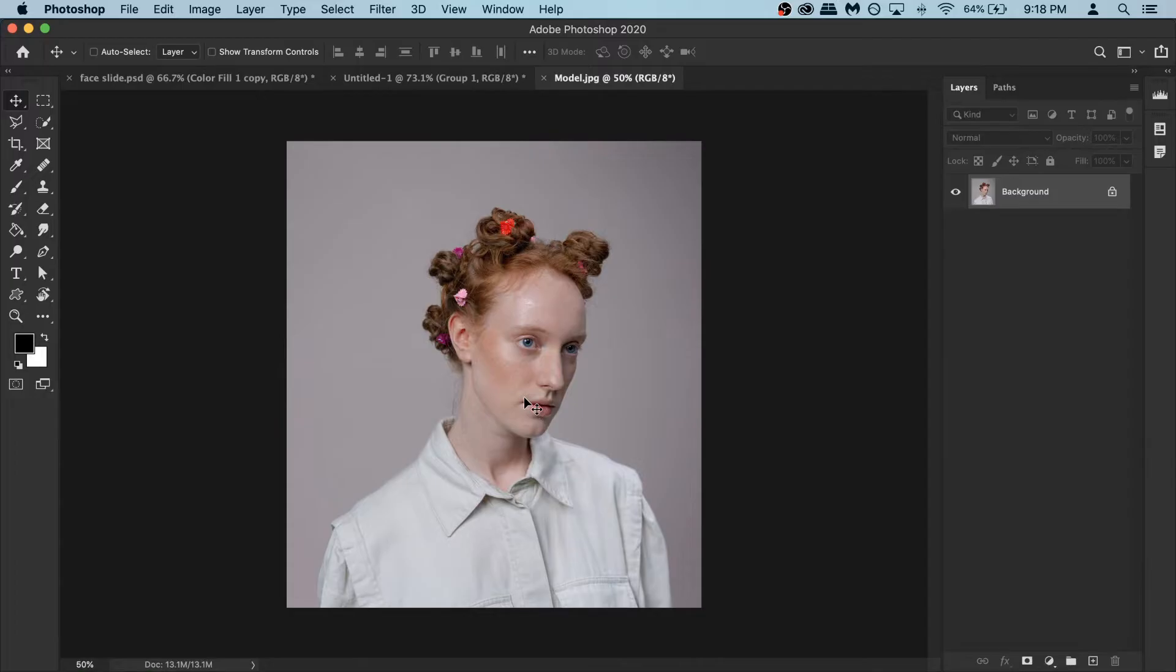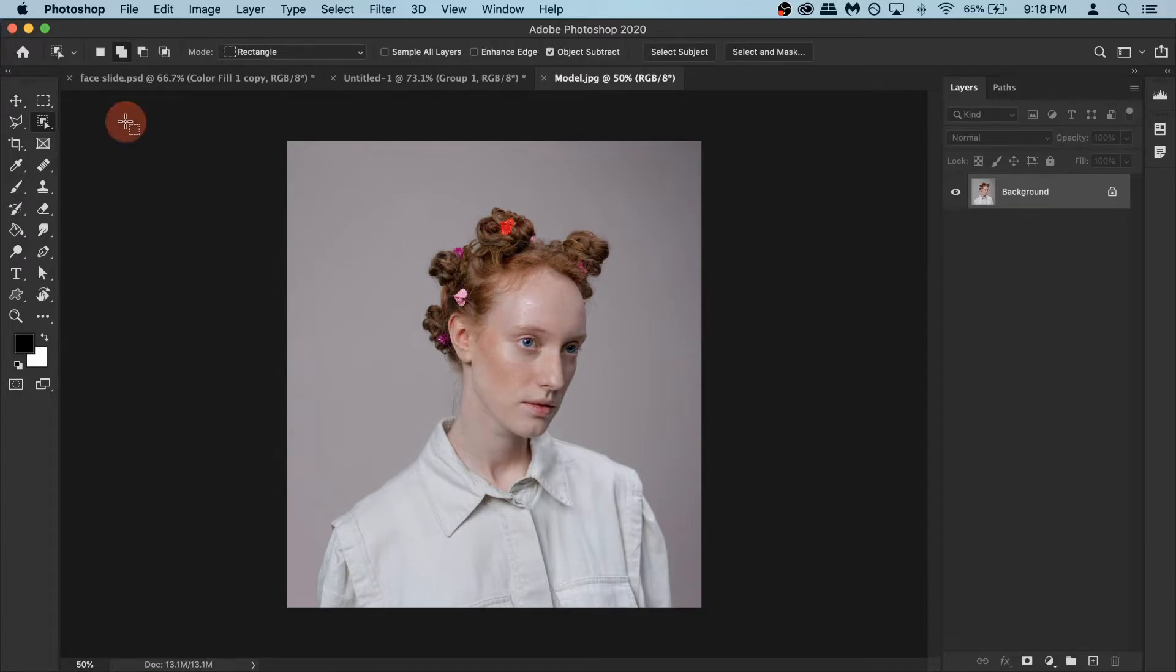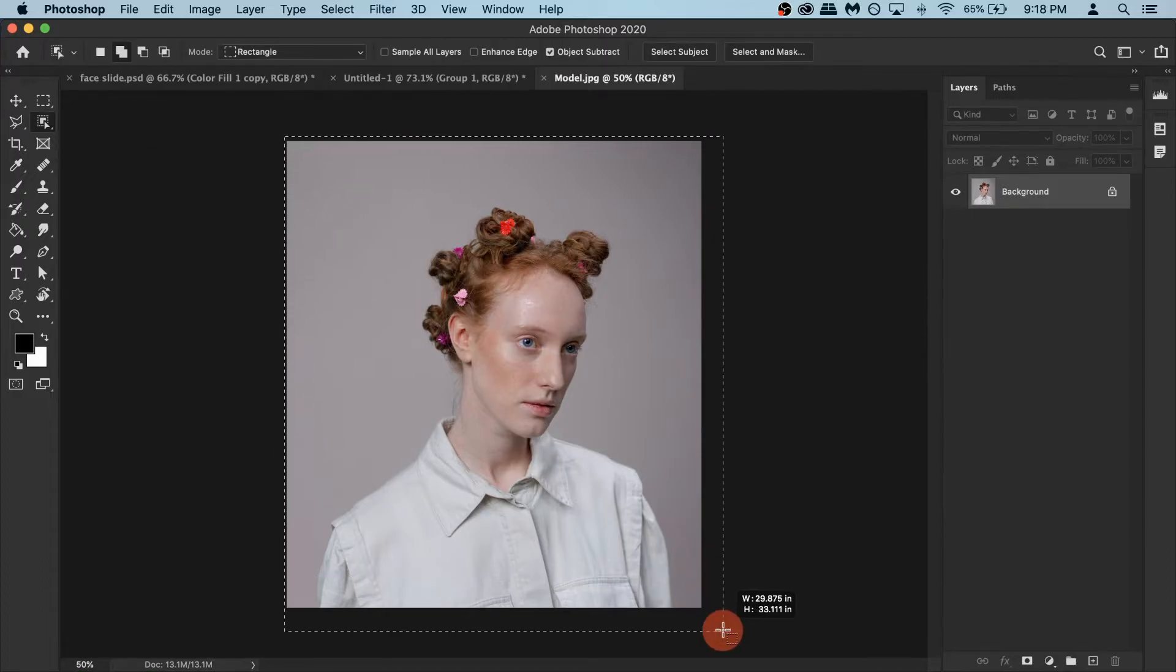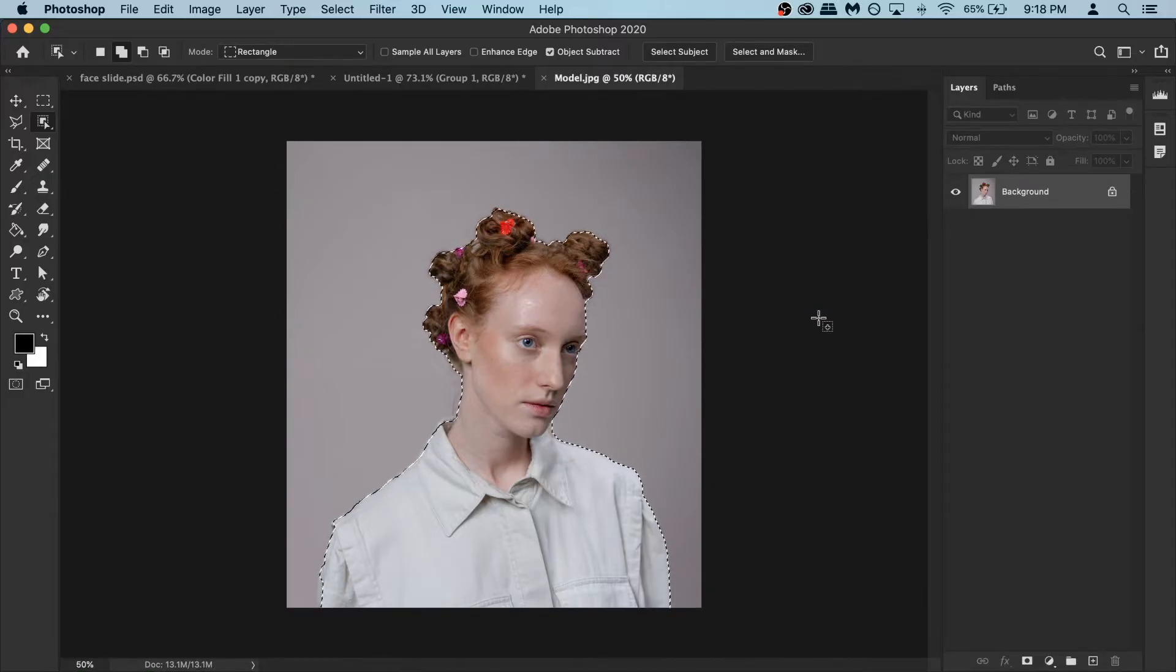Now we need to remove the background. Because it's a very simple background it shouldn't be a big problem. For example you can right click here and first get the object selection tool and then make a selection of the model. For me it takes a bit longer because my laptop is trash but that looks good.